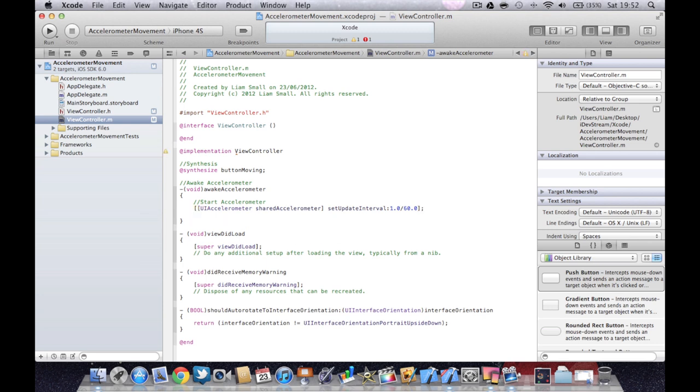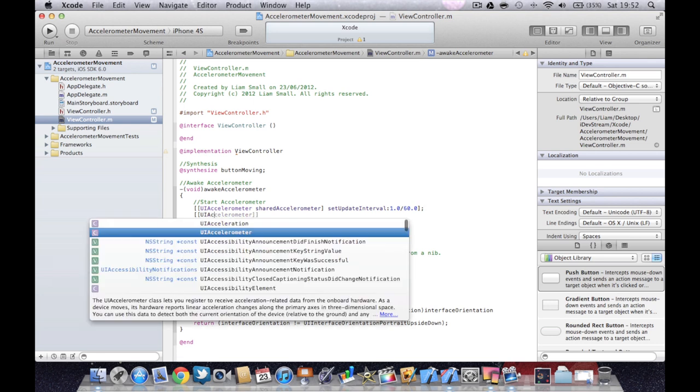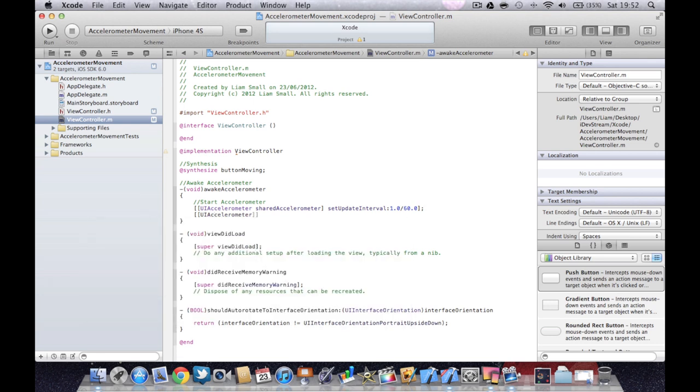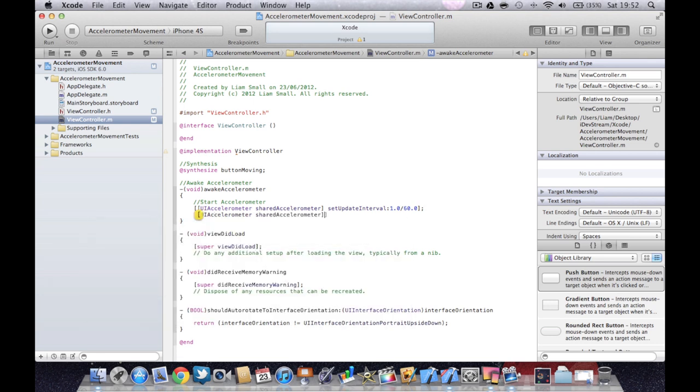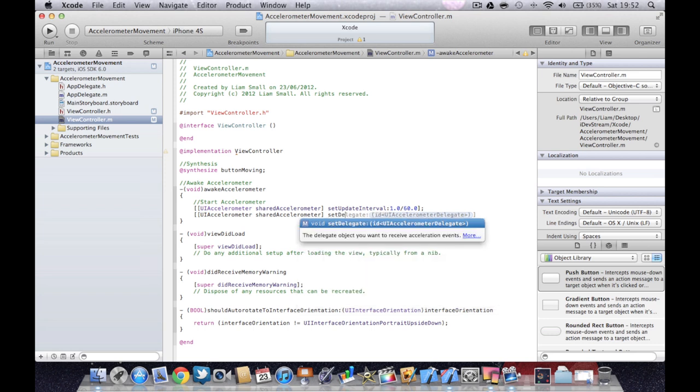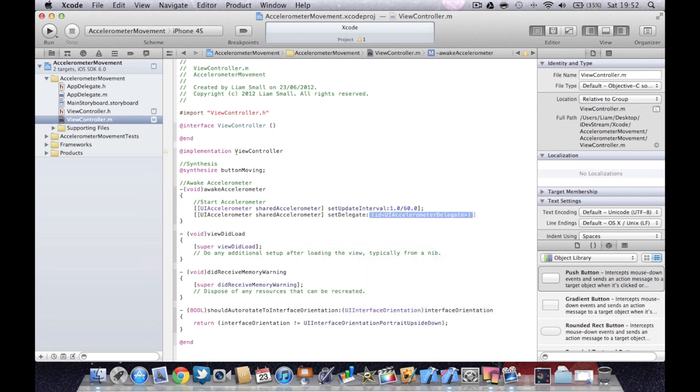If you want a less sensitive movement, then maybe one divided by 45 or one divided by 30. And then we're going to say UI accelerometer, shared accelerometer, set delegate to self.